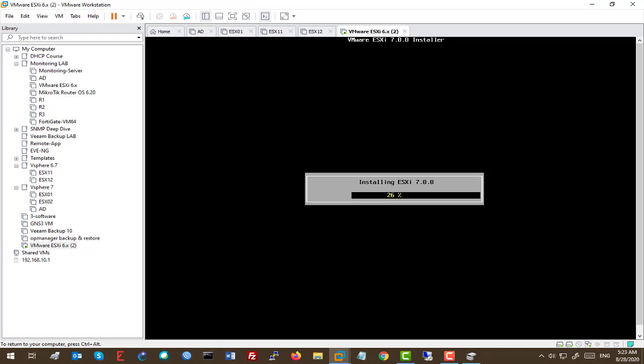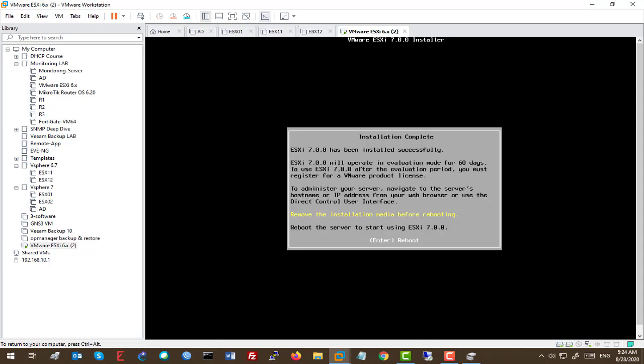So, what about your production environment? In your production environment, you should create the USB flash disk as the ESXi bootable and plug it to your USB hard drive of your server. And then, when you reboot your server, it will automatically boot from the USB.